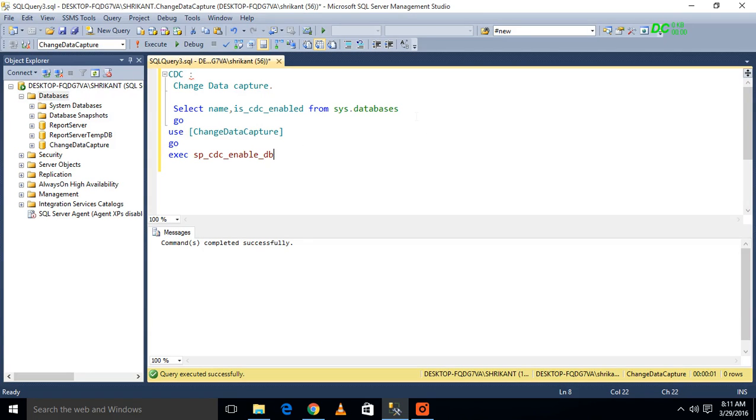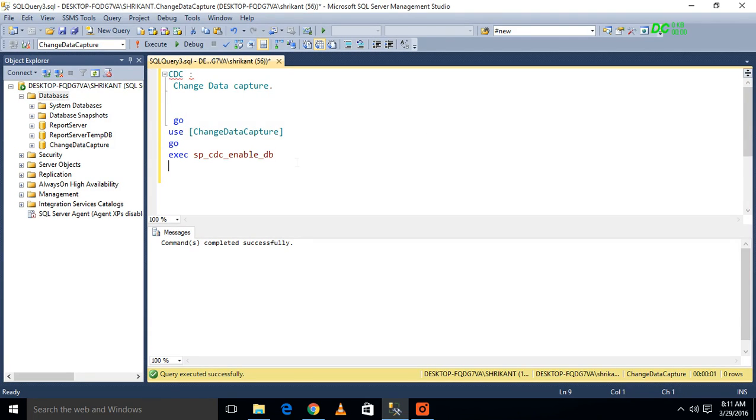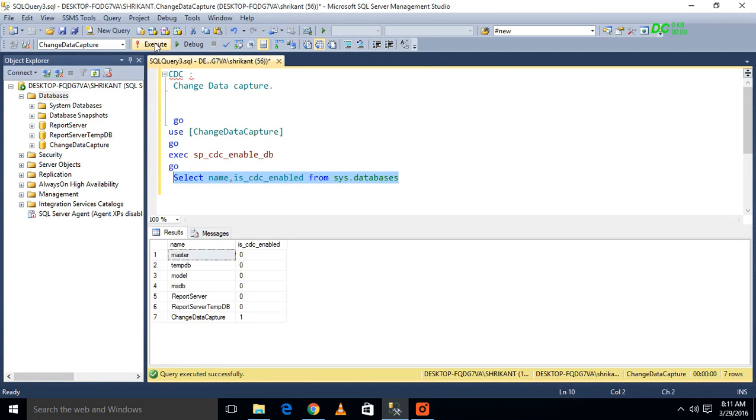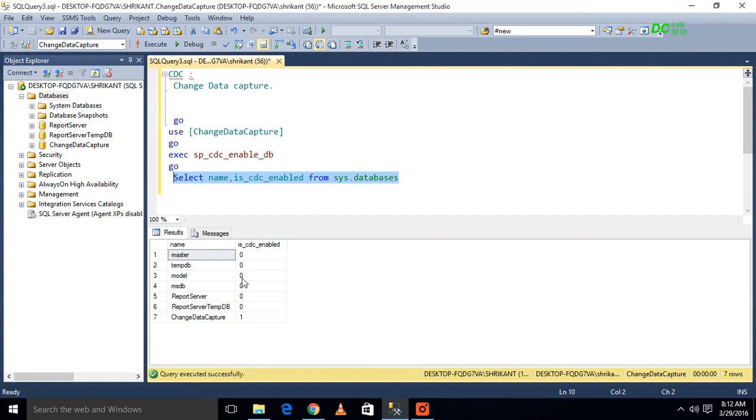So when I execute this procedure against my newly created database, Change Data Capture, again I am querying the data on that particular database table. So what will I see? There is one flag called is_cdc_enabled. The value for that flag should be one. It means the CDC is enabled on that particular database.